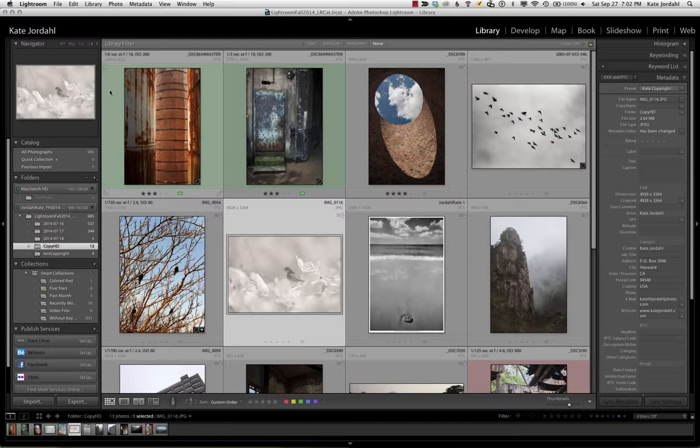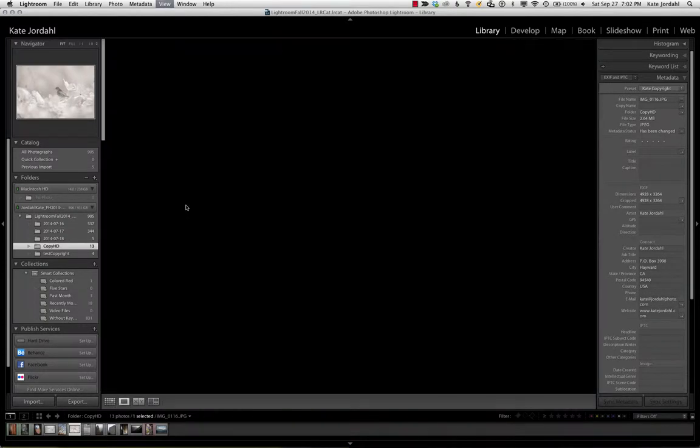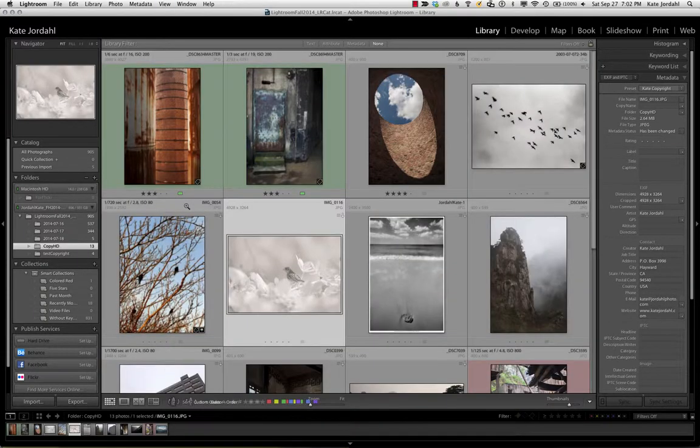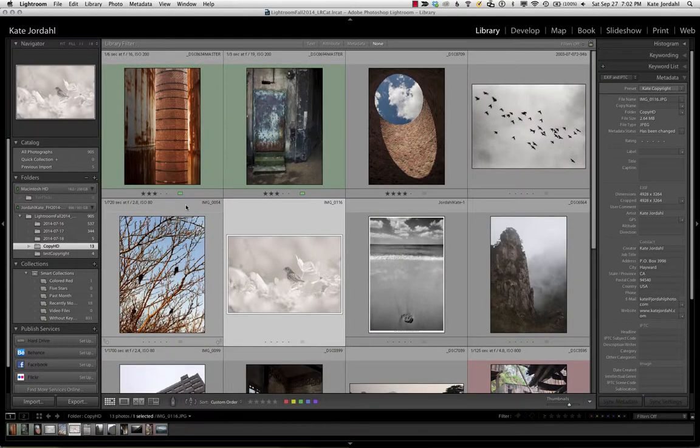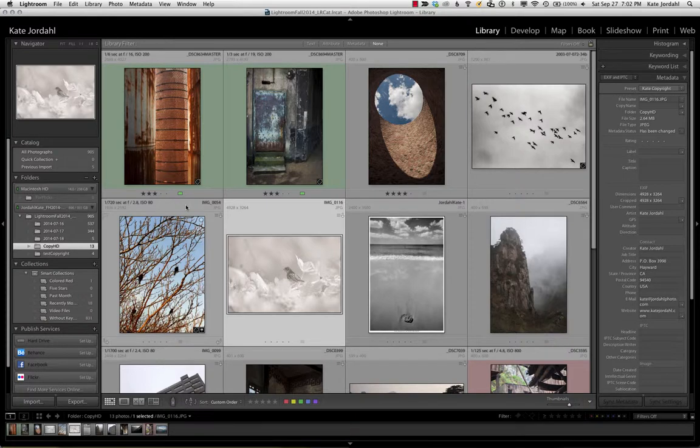Hi, I'm going to talk about your view options in the grid and loop view in Lightroom Library. This is very important because a large part of your time will be spent in editing, and what you can see and your style of looking at the information will make a large difference in your workflow.